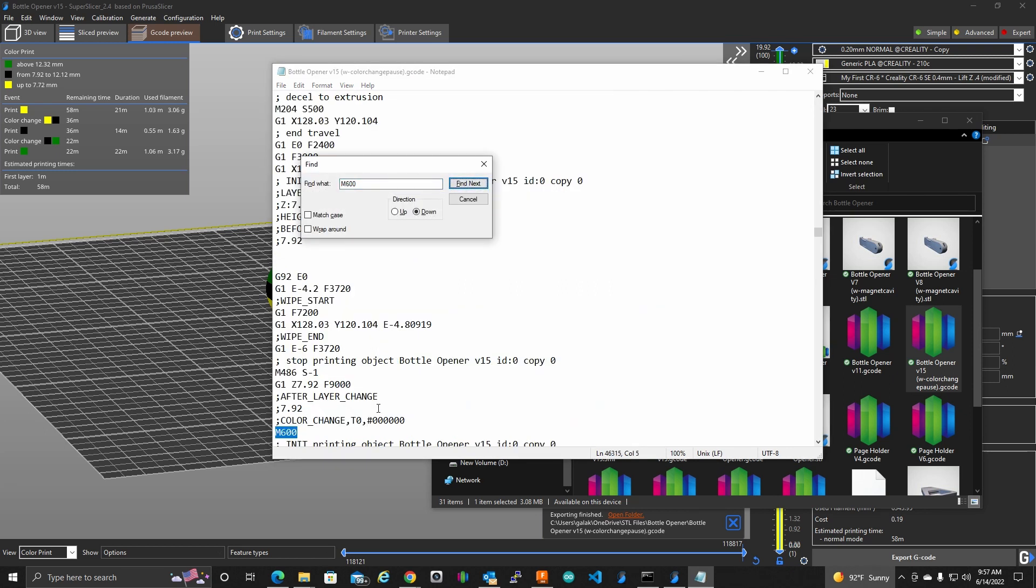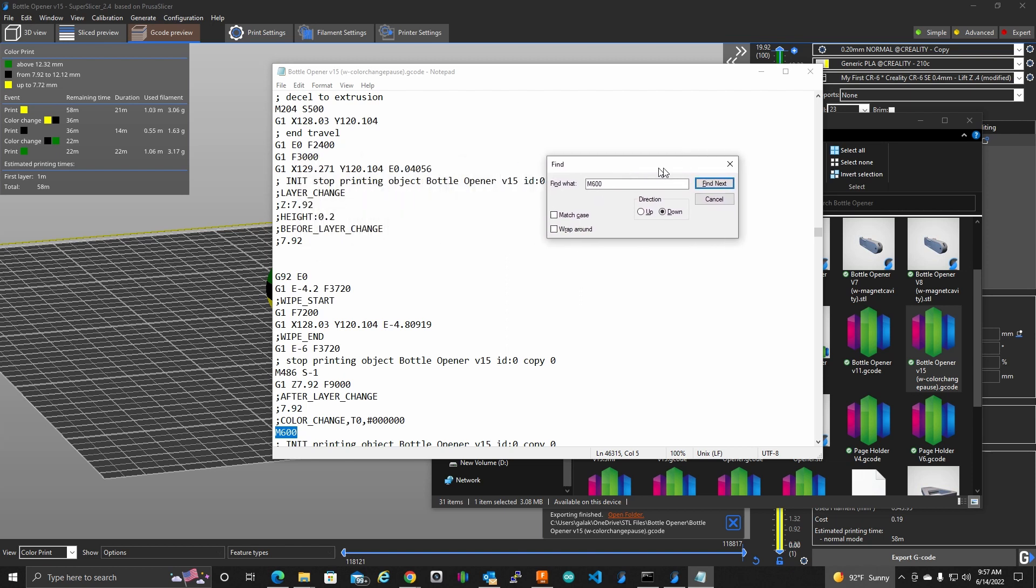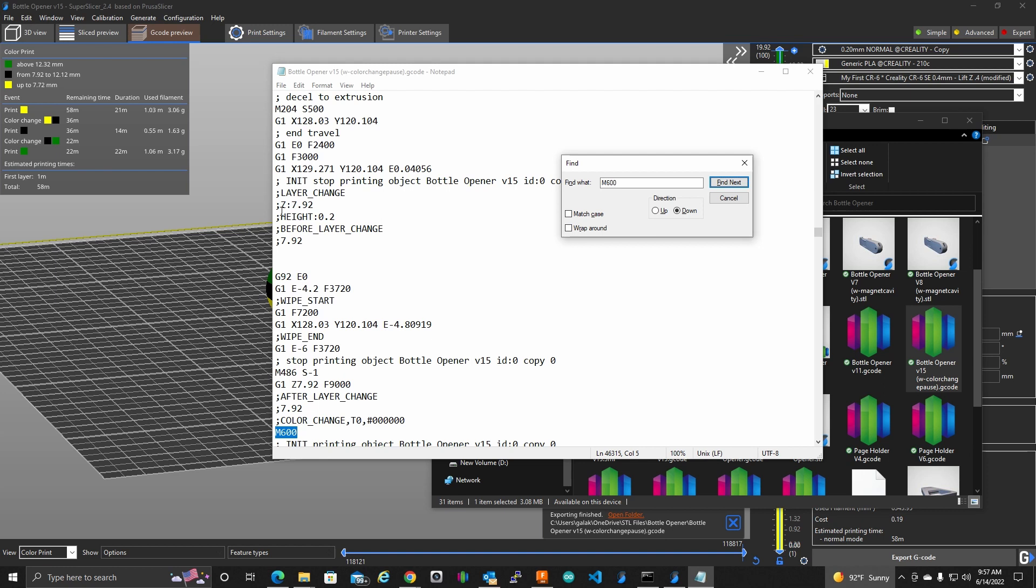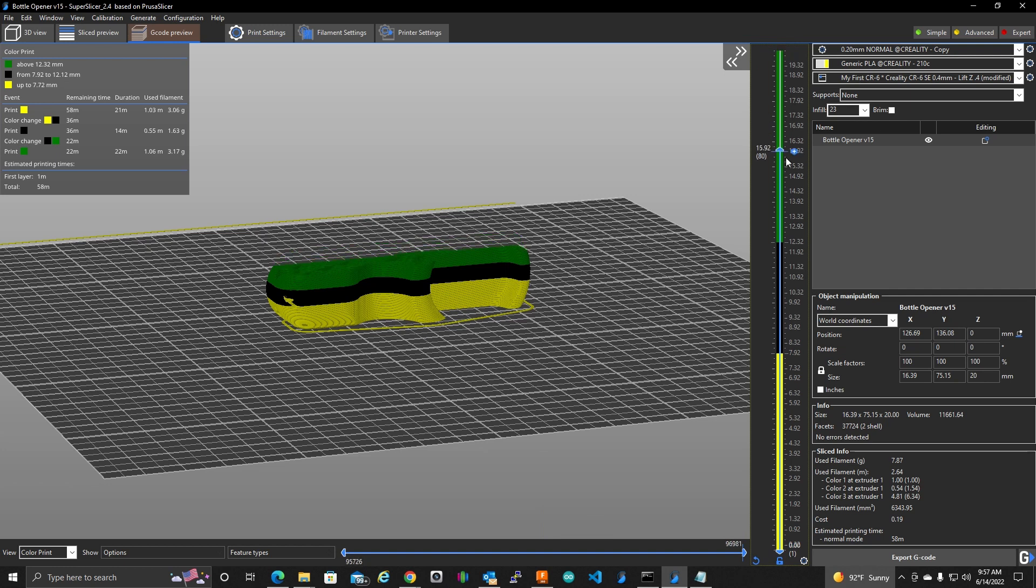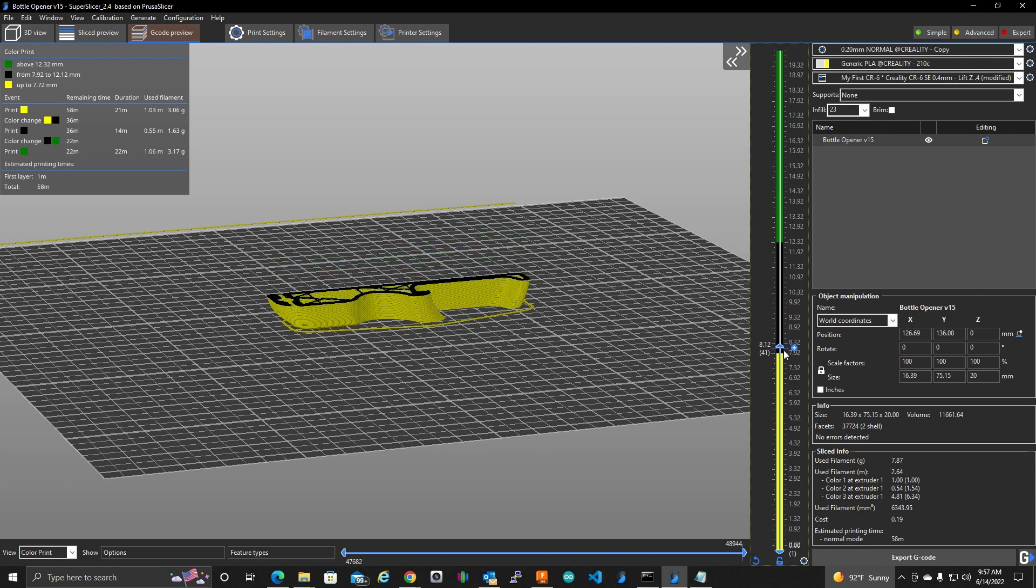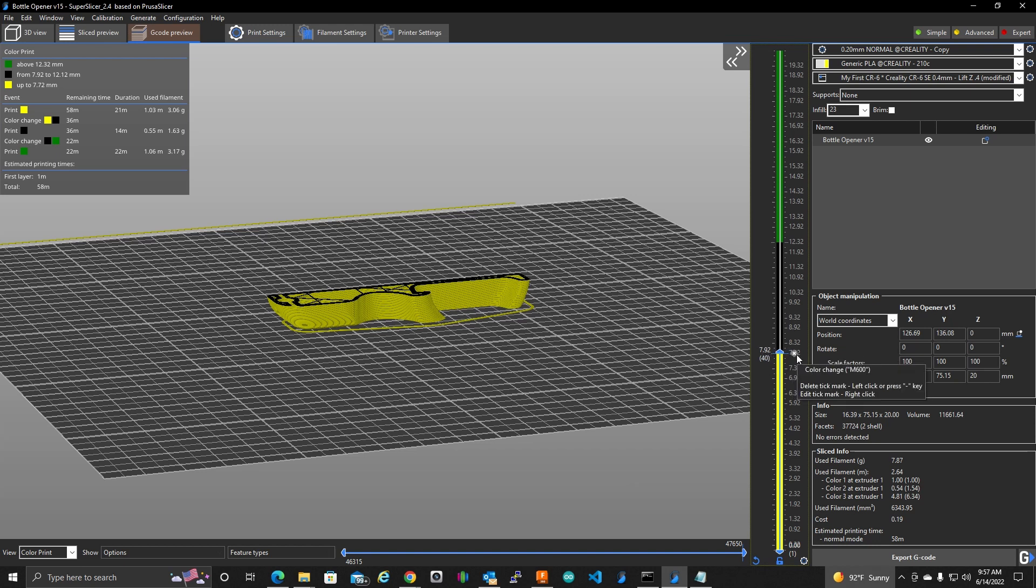So let's find this first one. And this was on layer 7.92. So if we go back to super slicer. And if I go down, look at that 7.92 is this layer. And that's where I told it to put the pause. So that works.